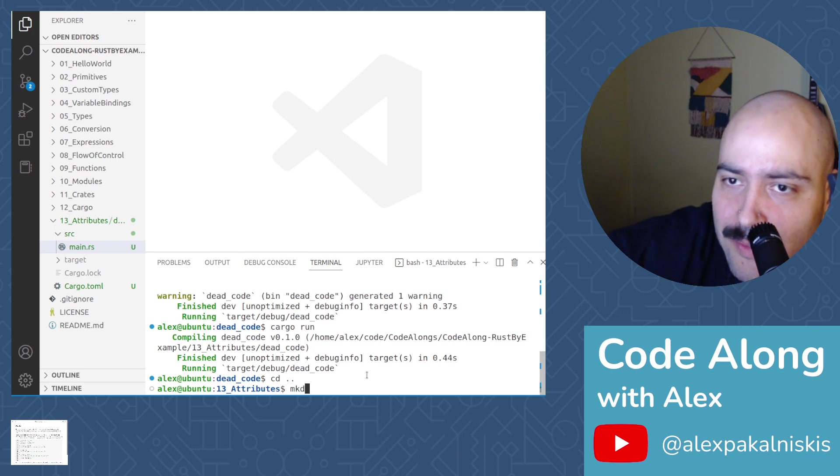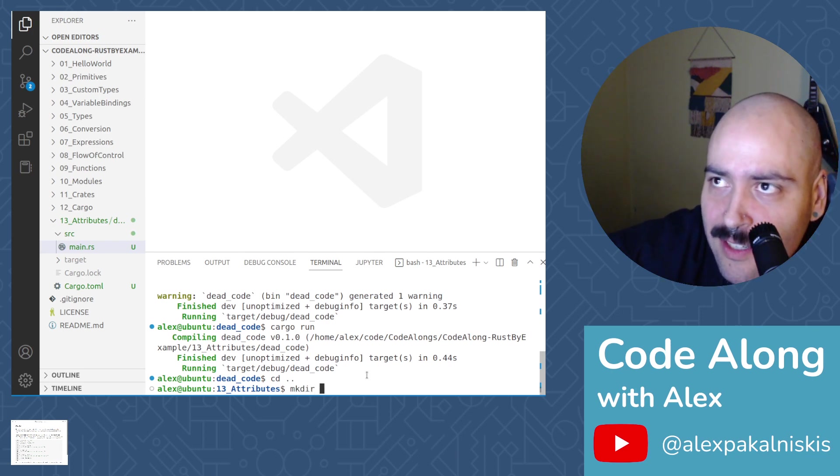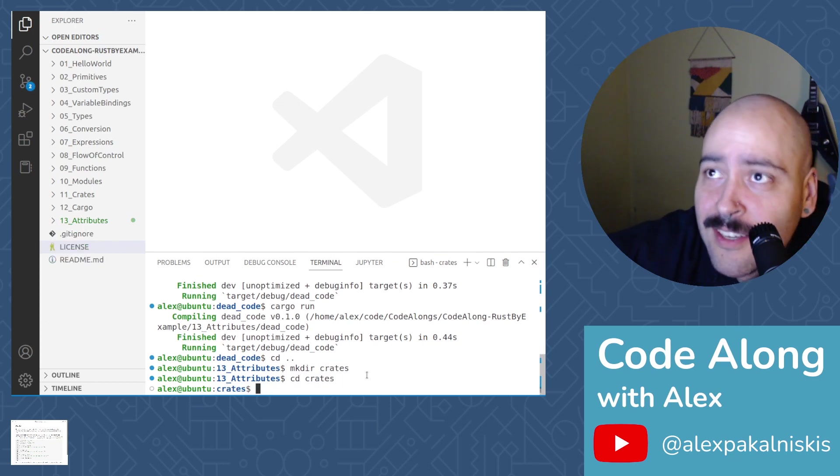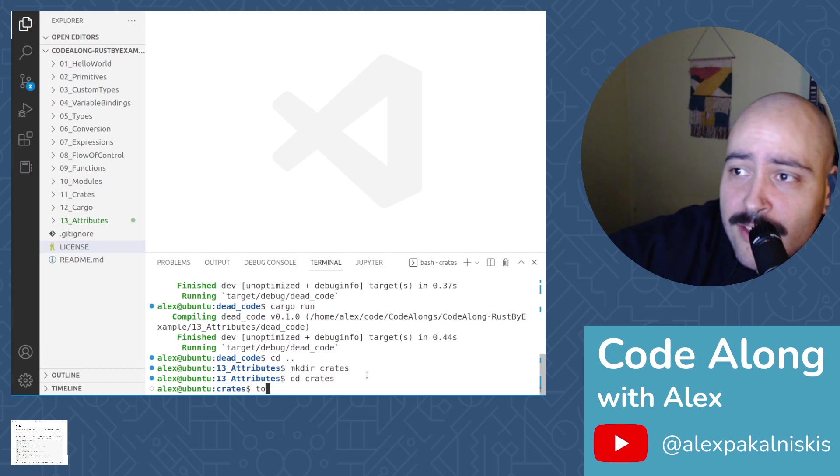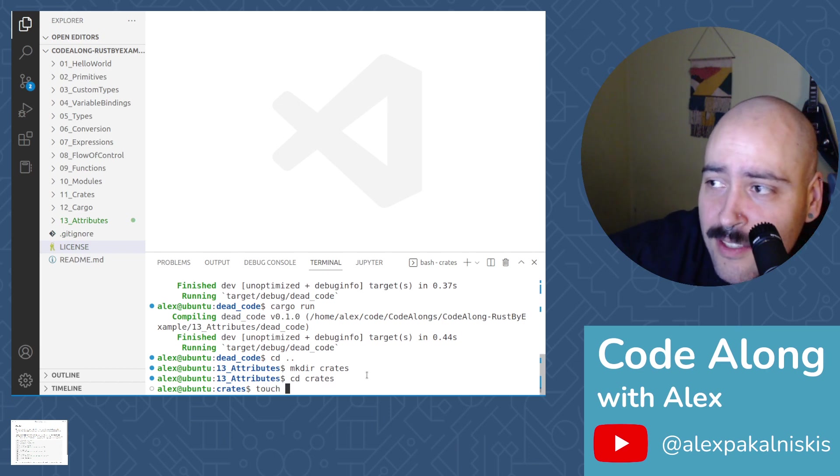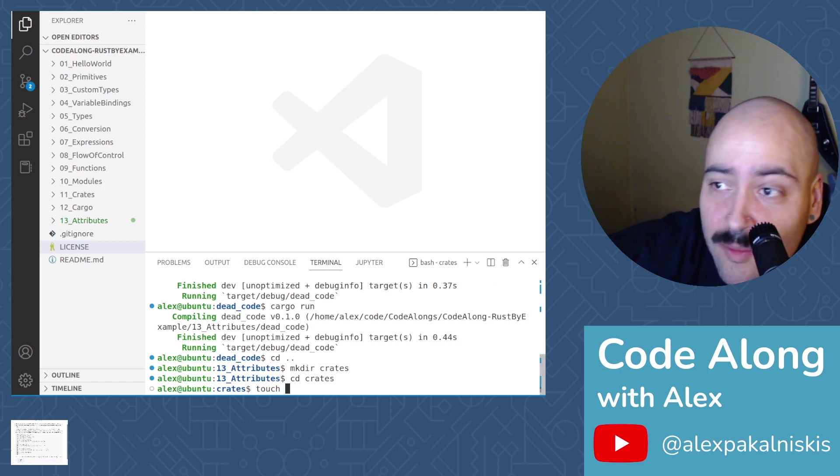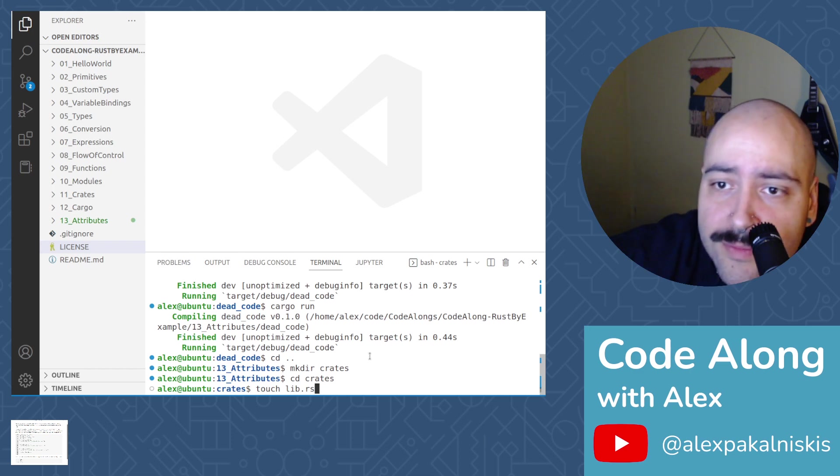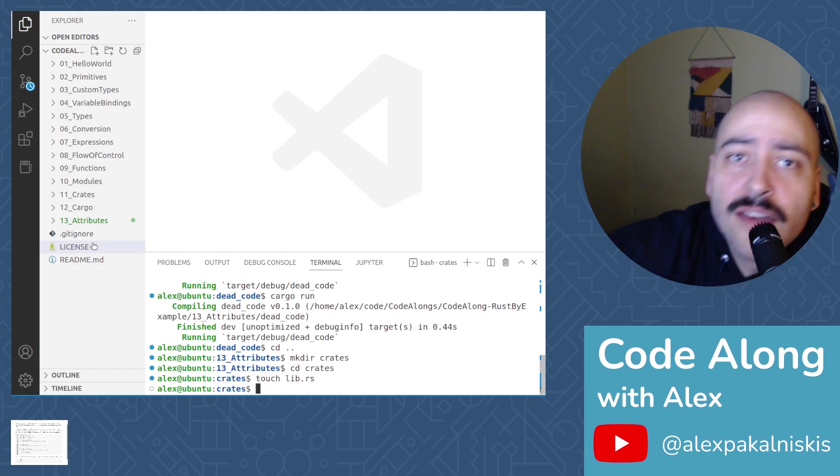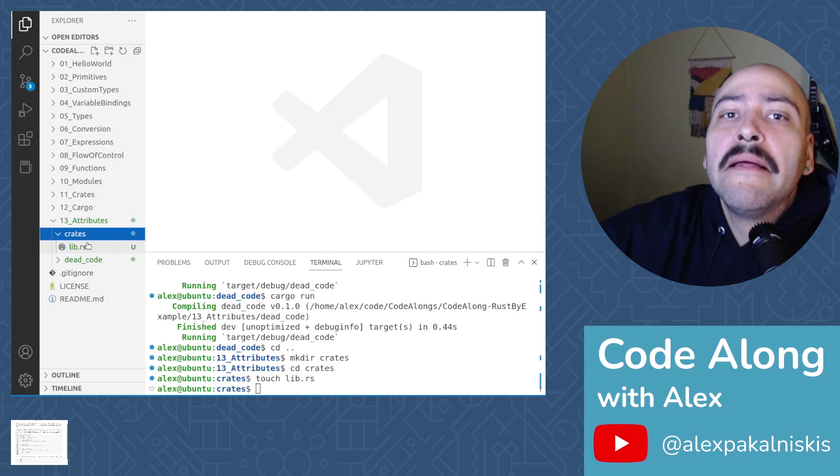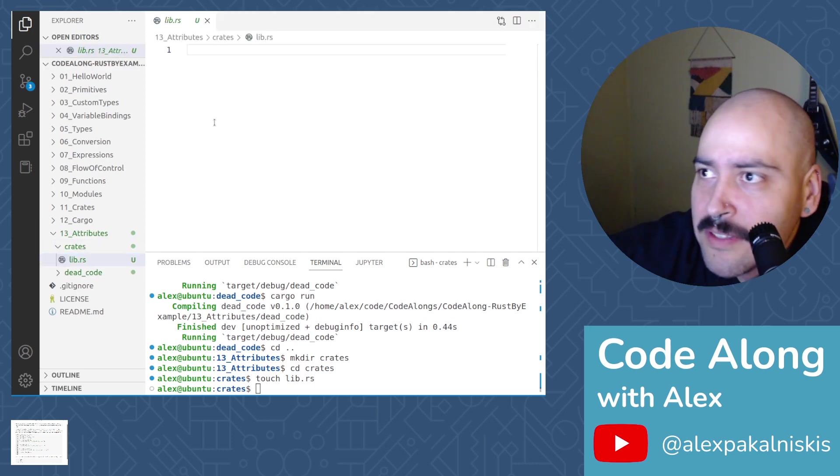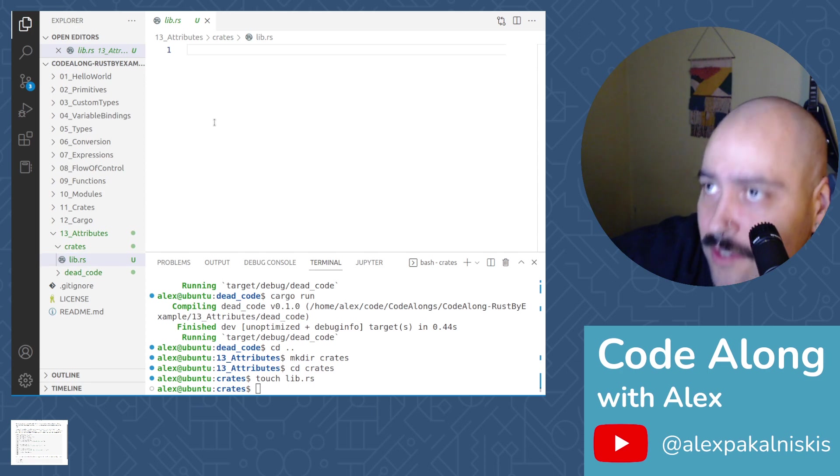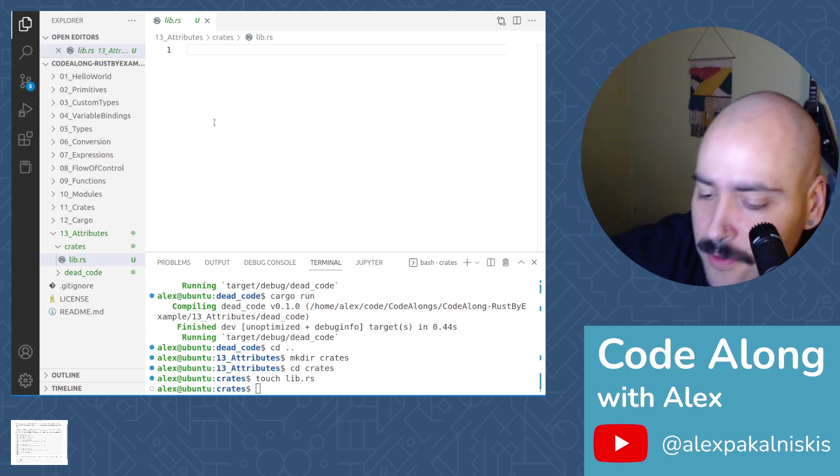Let's make a directory called crates and then let's change into crates. And then let's touch a file called lib.rs. And so now let's open lib.rs and let's do some typing. To start, we'll do the crate type attribute.